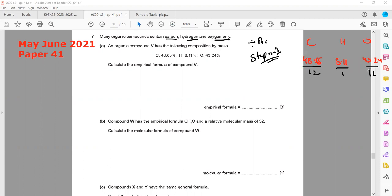The results are: carbon = 4.054, hydrogen = 8.11, and oxygen = 2.702. We prefer to write values to three decimal places. So we have C: 4.054, H: 8.11, O: 2.702. This completes step one.